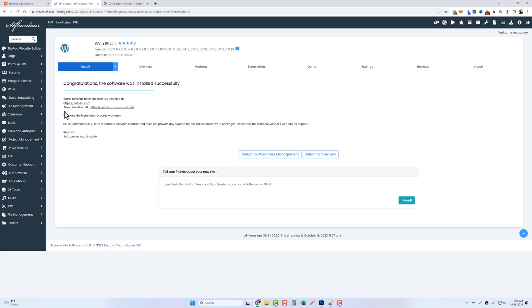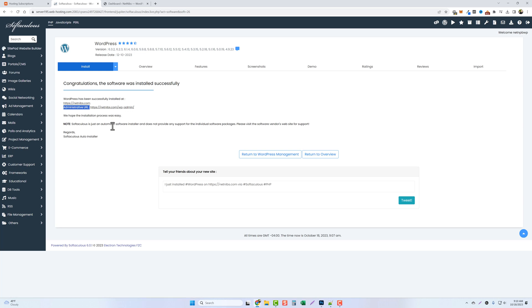Now it's going to give you an administrative URL. Now if you visit this link here on this page it's automatically going to log you in. Otherwise you can copy this link and use it anytime you want to sign into your WordPress website by using the username and password that you copied.